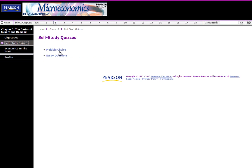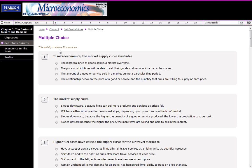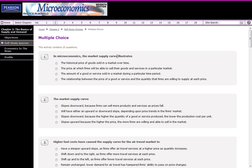If you want to do some self-assessment of how you're getting on, you can just click on one of these self-study quizzes. Multiple choice is fairly obvious, and you read through the questions. In this particular case, I know that in microeconomics the market supply curve actually illustrates that it is a relationship between the price of the good and the quantity that firms are willing to supply at each price.